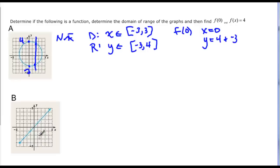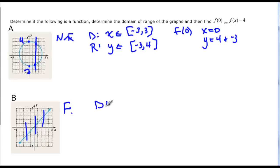This one, we do the vertical line test — watch my pen going all over this graph; it only hits it once, so this is a function. The domain for this one, x is an element of — it looks like it starts here. Notice there's not an arrowhead on that, so that would be negative four. But then it goes on forever, because this arrow means it's going to keep going up and out.